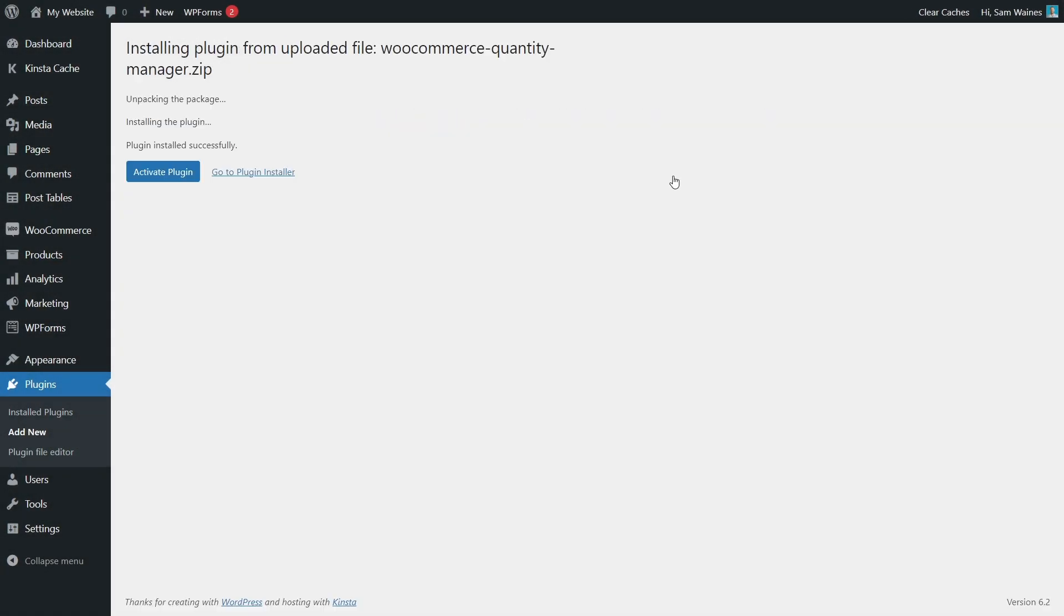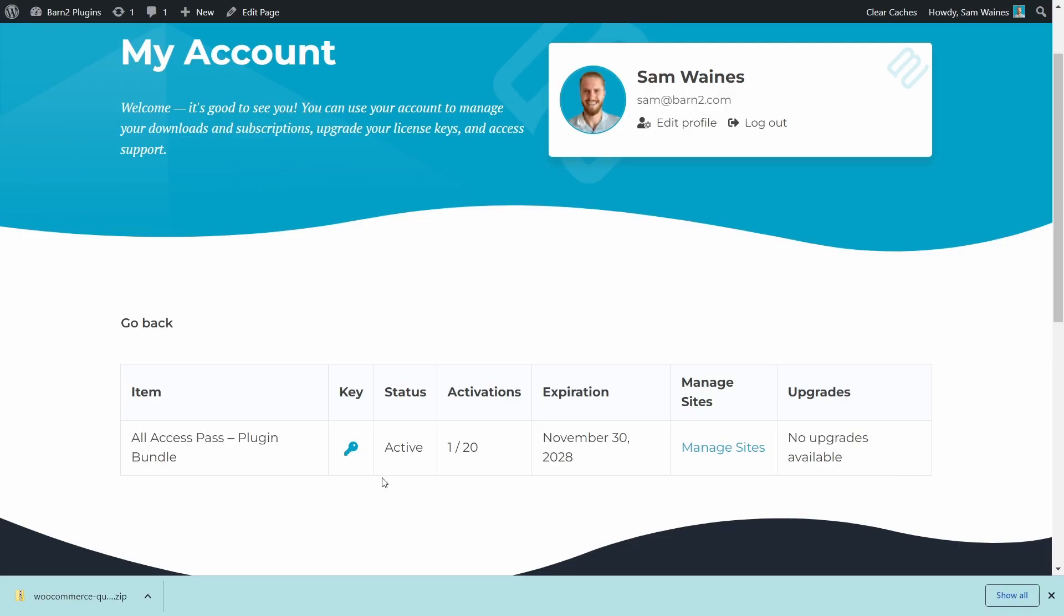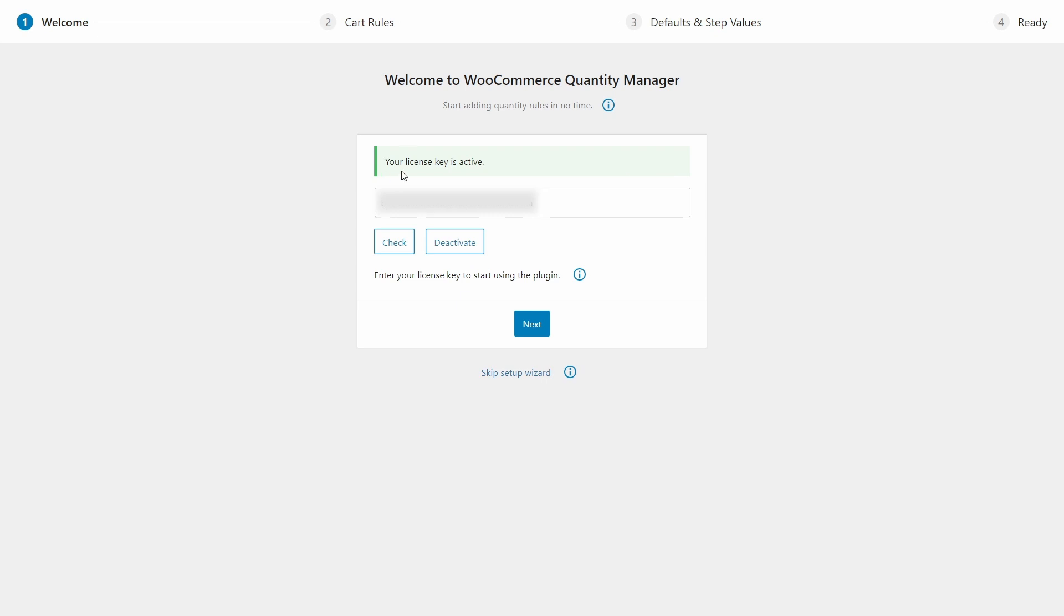And as soon as you install the plugin, it's going to take you to the setup wizard. And now the first step in the setup wizard is to activate the plugin using your license key. You can always find your license key in the email confirmation that we sent you or on your account on barn2.com. Once you get this little green message indicating that your license key is active, you can click Next.